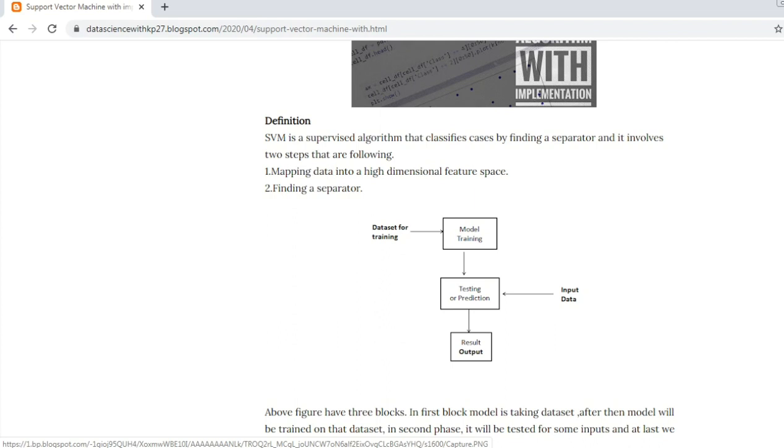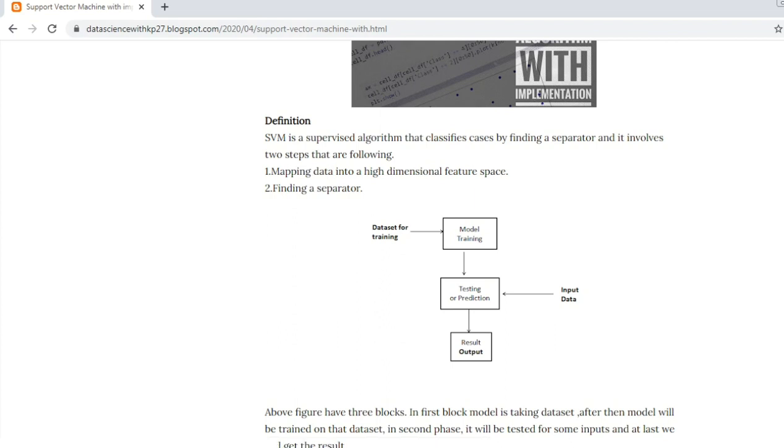In prediction, we have new data points. Suppose the new data point is you are inputting cat or dog. In the result output it will show whether it is lying in the cat section or in the dog section. So this is the block diagram or the processing of the SVM.